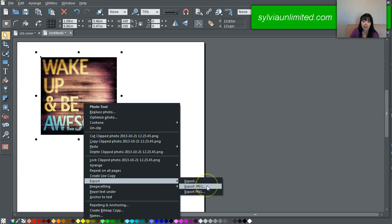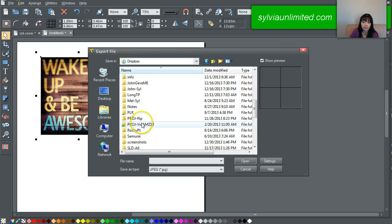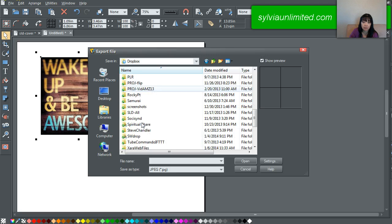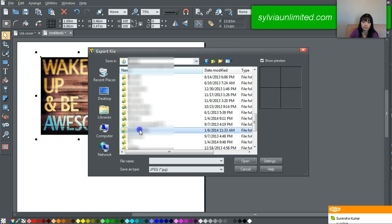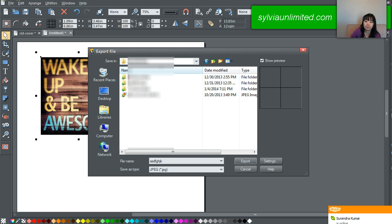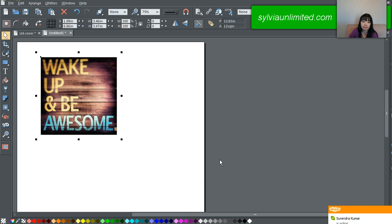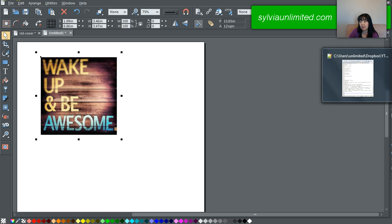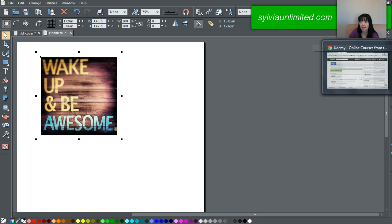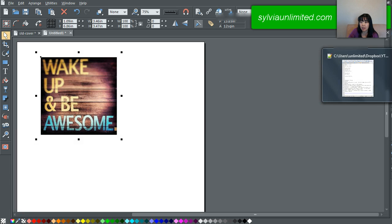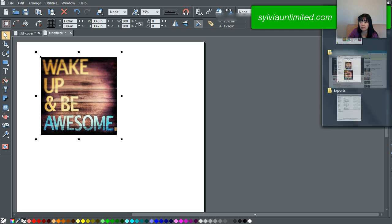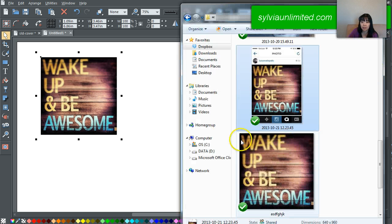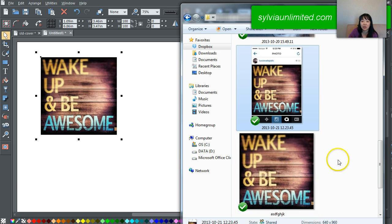I'm going to go ahead and export it. And I will have it all cropped. So that was the first thing I wanted to show you.